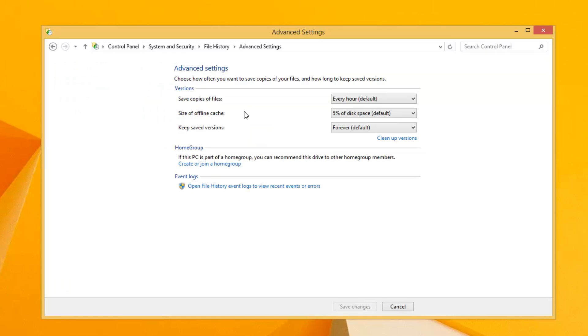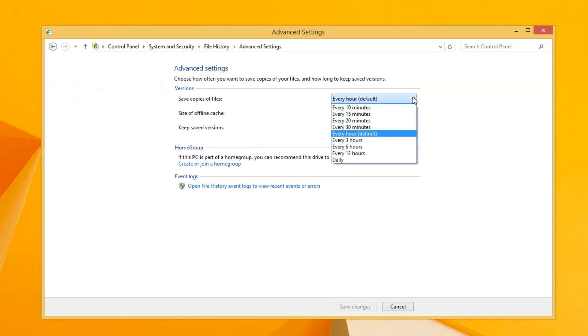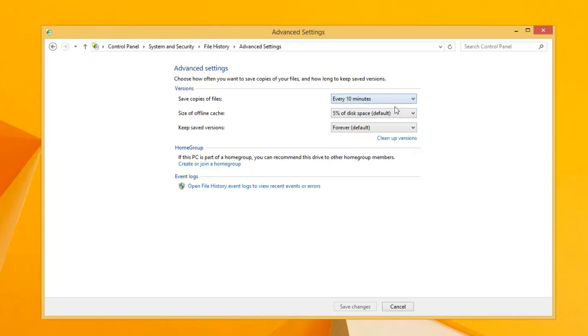And in here, you can change how frequently you want it to back up. I recommend every 10 minutes, especially if it's a desktop machine. You're probably not even going to notice that it's running in the background. That's the way I would do it.